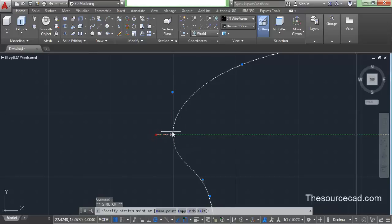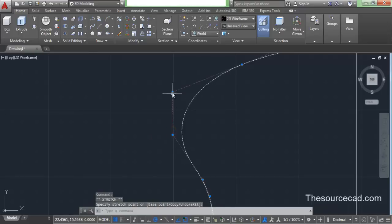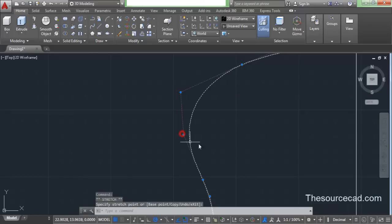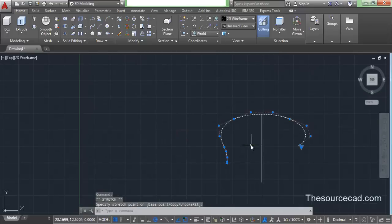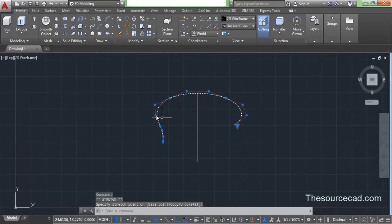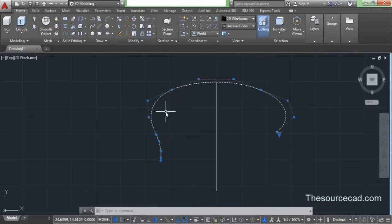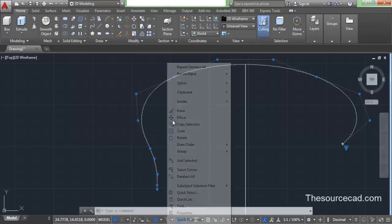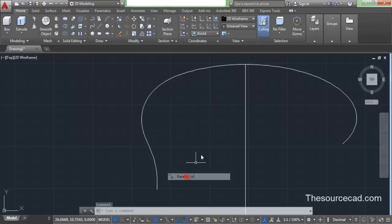Now let's go and manipulate it a little. We will manipulate it to make this shape similar to the profile of our tire. And here we have this manipulated profile. I think it seems okay.